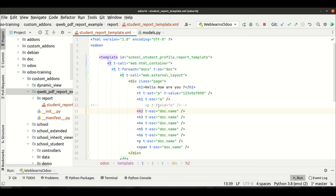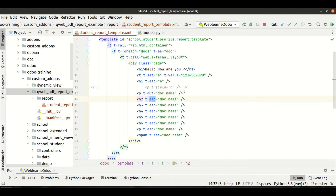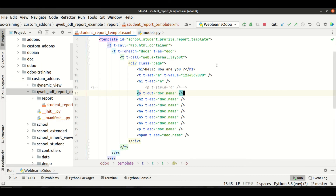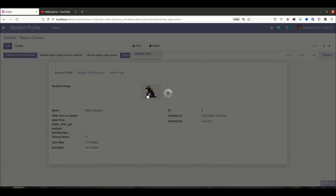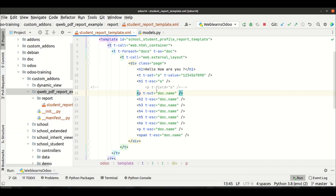There is one more difference but I will cover that in a later session. Now what about t-out? Simply, you can use something like t-out equal to 'doc.name'. t-out is functionally the same as t-esc. So you need to remember these three: t-field, t-esc, and t-out. We already upgraded the module and I'm trying to print.